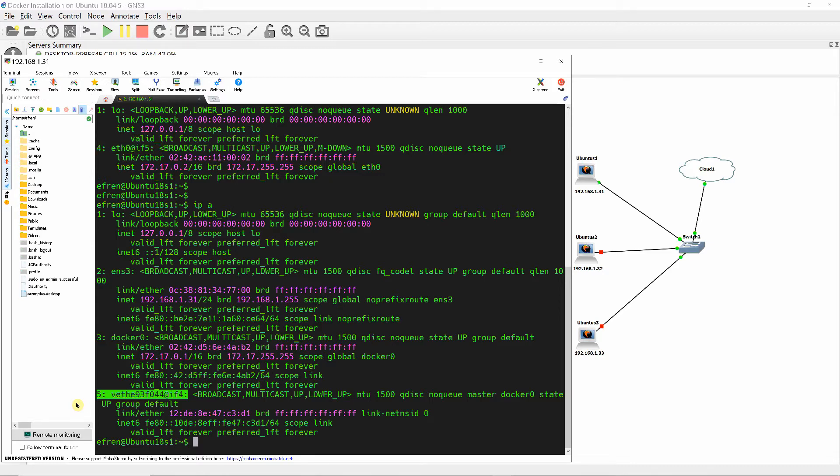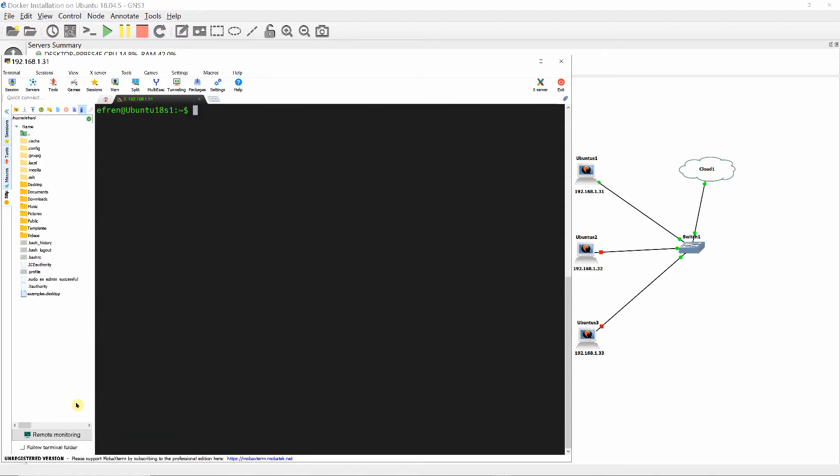Let's create a second container called Alpine2 and verify the second interface created on Docker0.